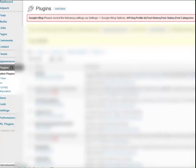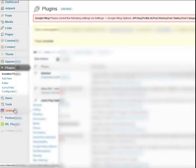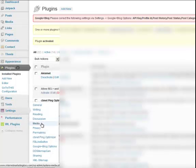Now that I've activated the plugin, I'm getting this red message that says Google Plus blog, please correct the following settings via settings. I need to add in my Google API key, my profile ID, my post history, post status, post categories. So basically what I need to do is configure this plugin. So let's go ahead and do that now. We're going to go to Settings Google Plus blog options. Click on that.